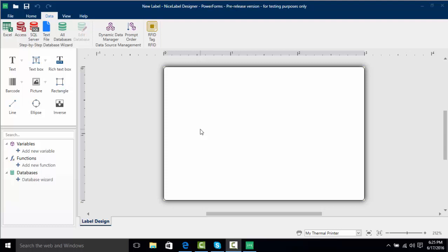Hello everyone and welcome to this edition of NiceLabel training videos. In this video we're going to learn how we can connect NiceLabel to Excel and print from it.